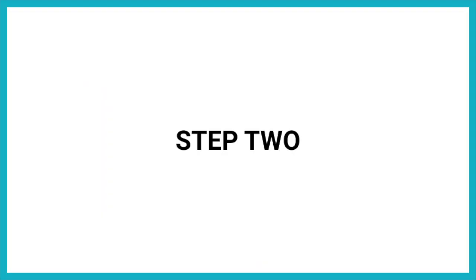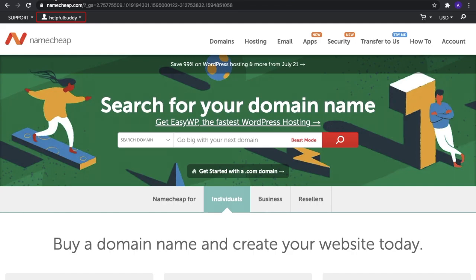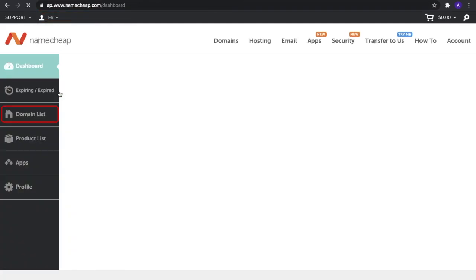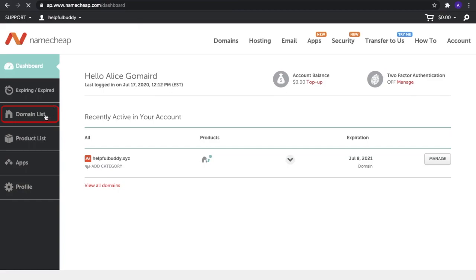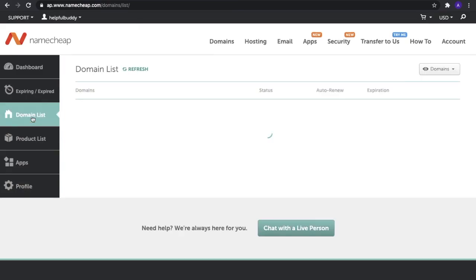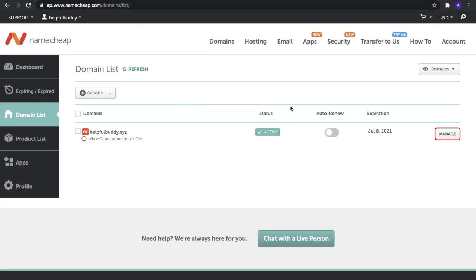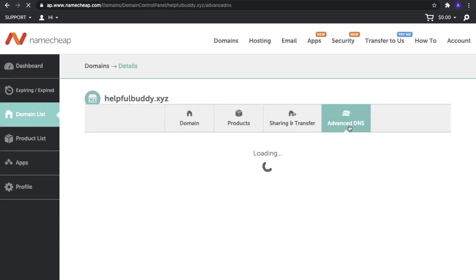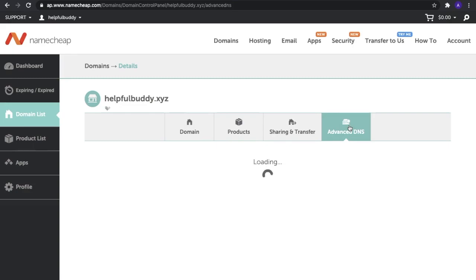Step two: Log in to your Namecheap account and navigate to the Advanced DNS section. You can get there by going to your dashboard, selecting 'Domain List' on the left-hand side, and clicking 'Manage' on the domain you're setting up. From here, select the 'Advanced DNS' tab at the top.